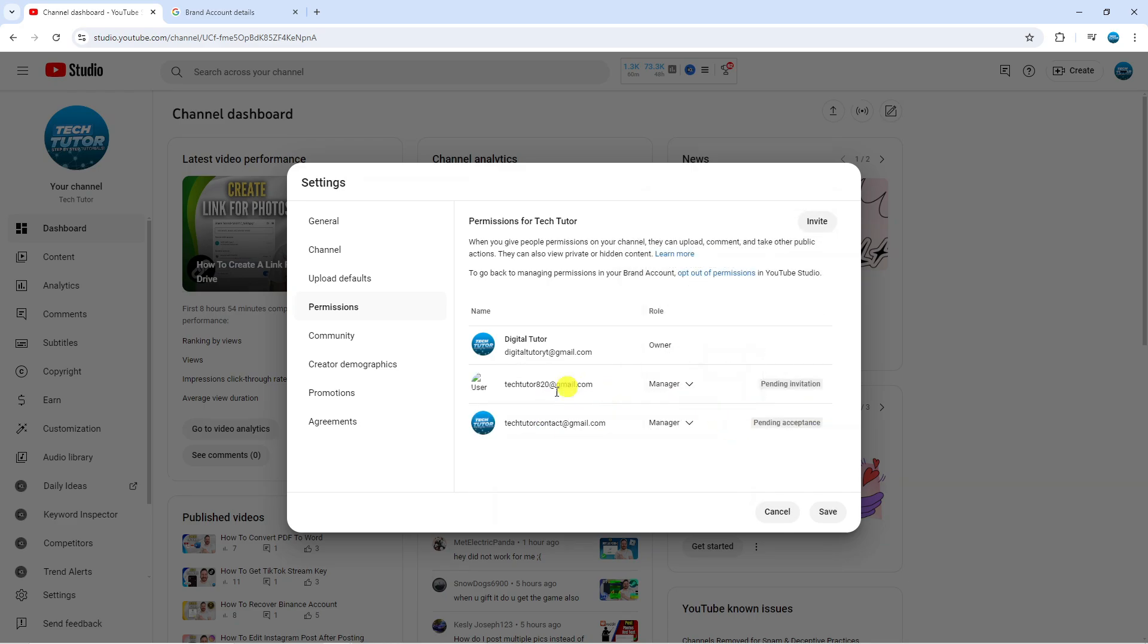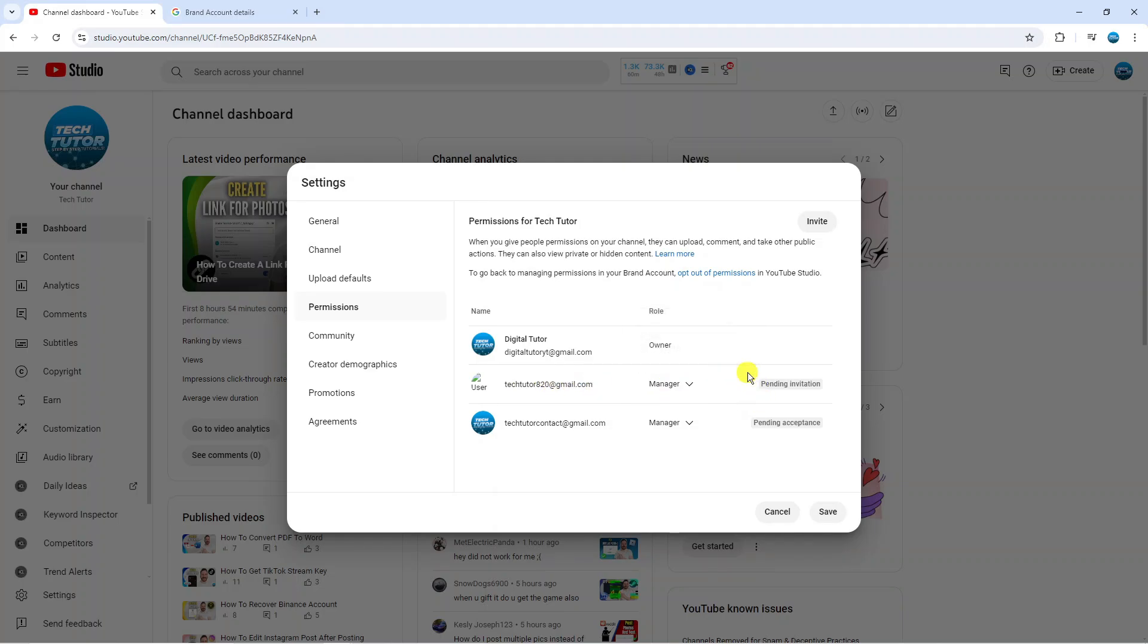When you've done this, an email is going to be sent to that email address inviting them to be a manager for the channel. They just need to go into the email, accept the invite and they will then be added as a manager for your YouTube channel. That is how to add a manager to your YouTube channel.